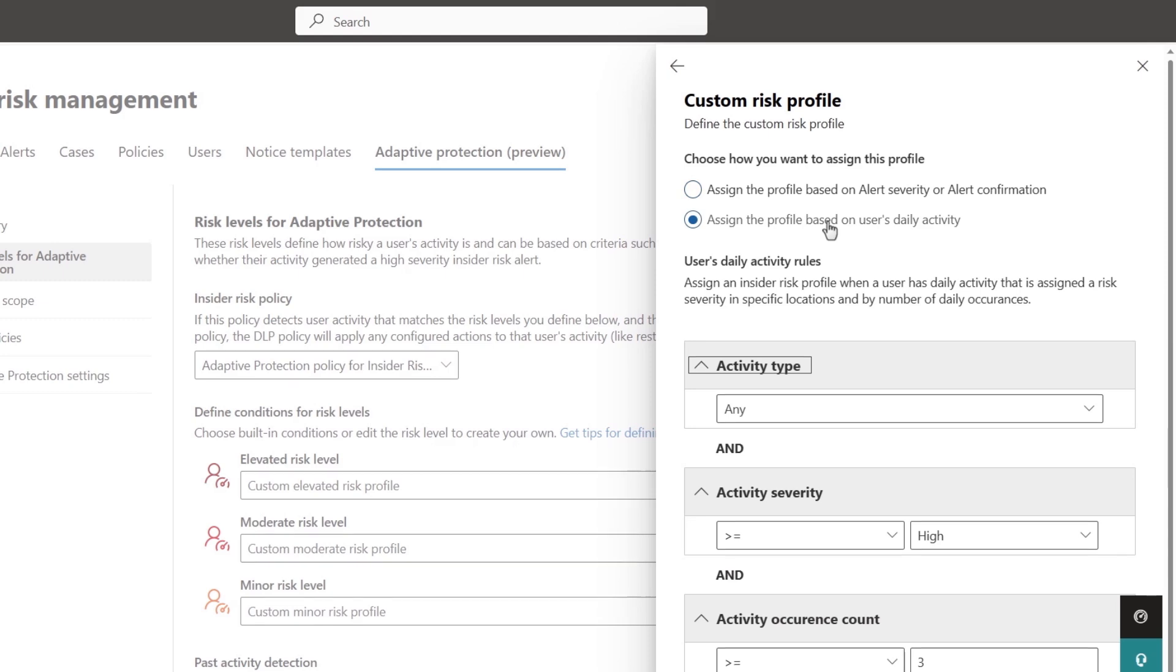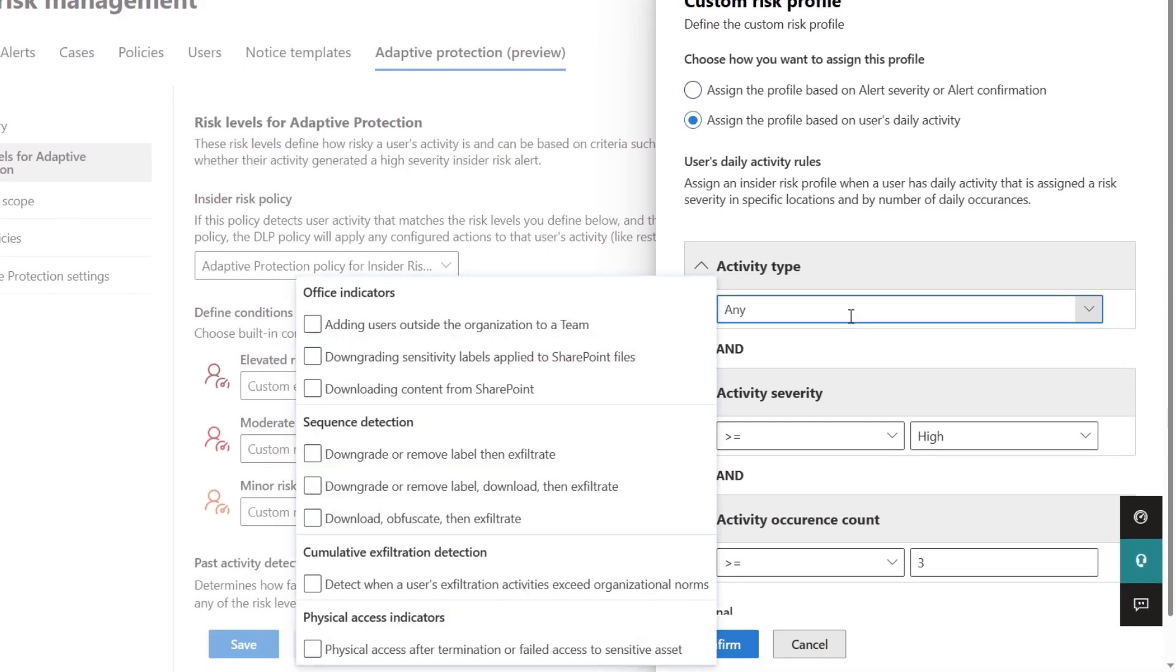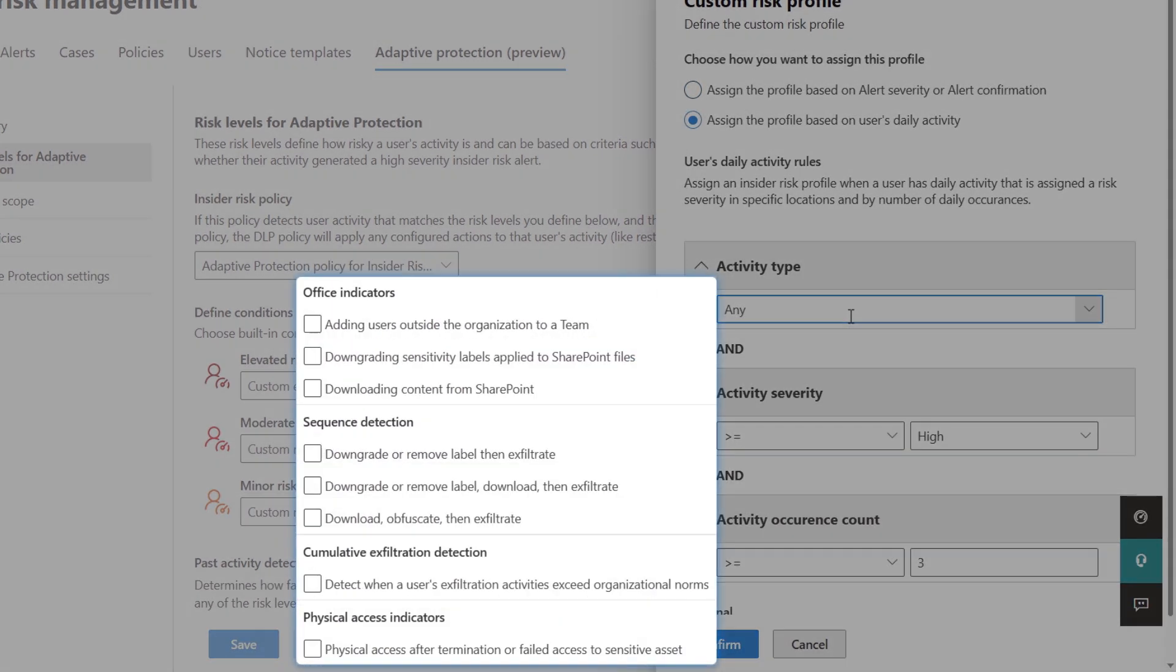For activity, you can choose any of the detectors or indicators in the system used to identify the user's daily activity and create a condition based on the severity or occurrence of that activity over a period of time defined by you.